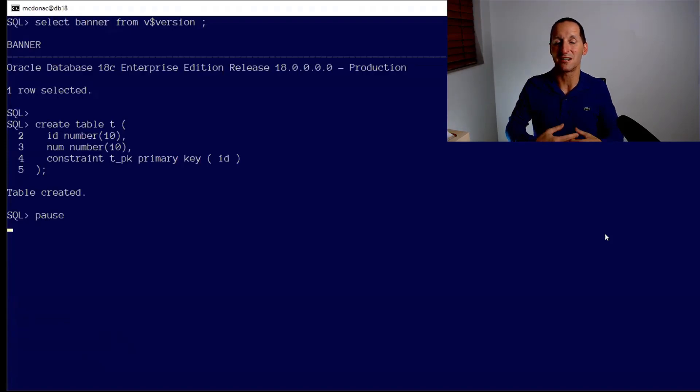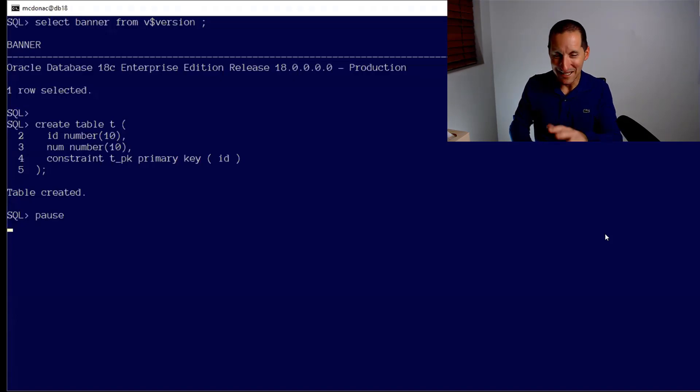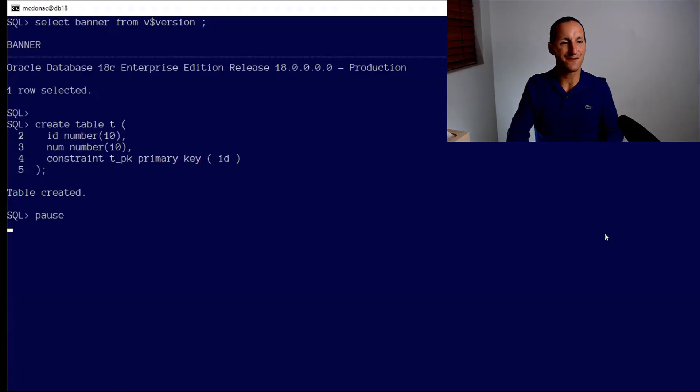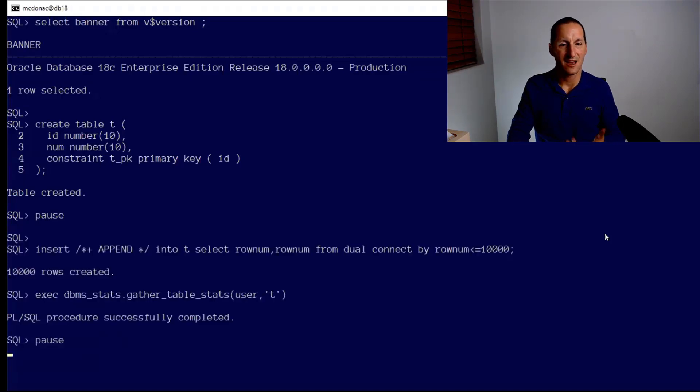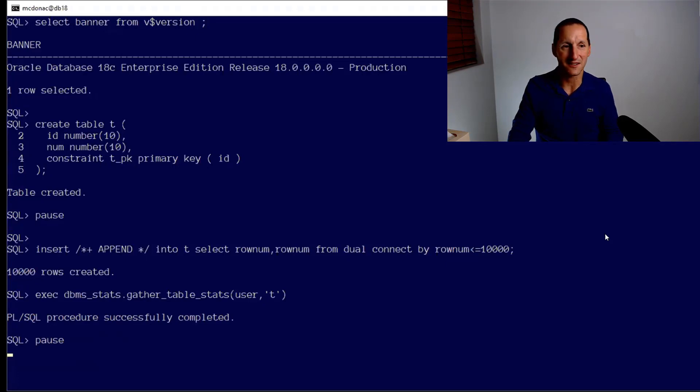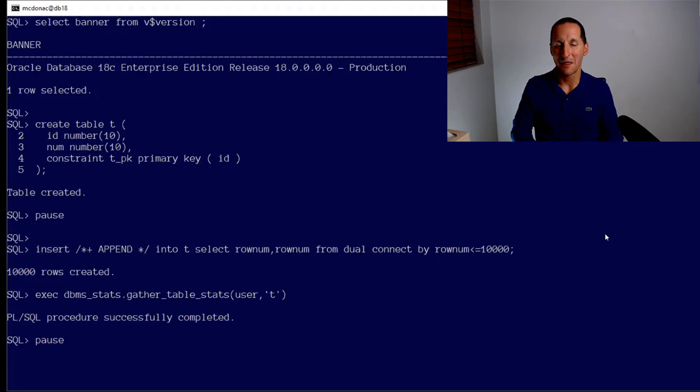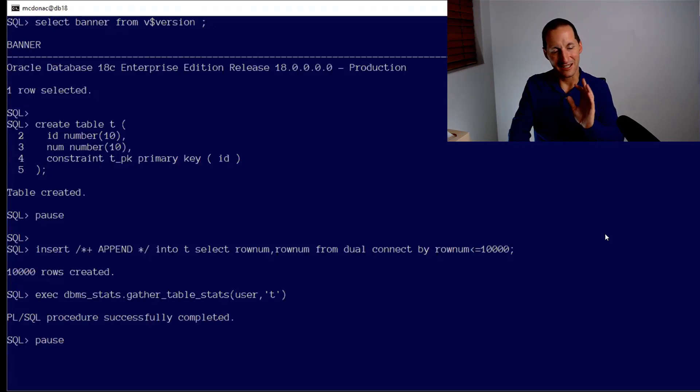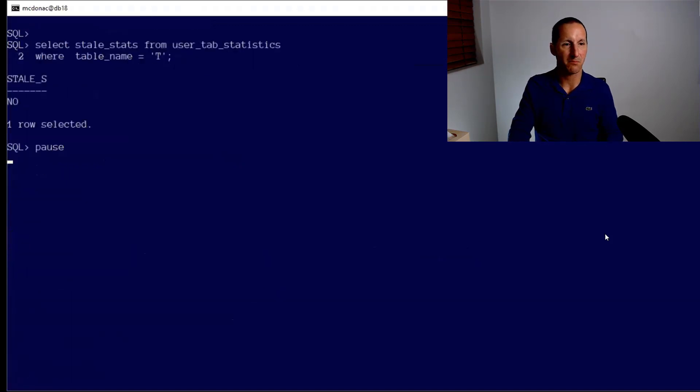With that covered, let's go through 18c first. Here's a table called T. I'm putting 10,000 rows into it, nice and simple, and I've gathered stats. So the database knows about the stats in this table. This is your typical example where I populated the table and then at 10 p.m. each night the nightly database stat job comes along and gathers some stats.